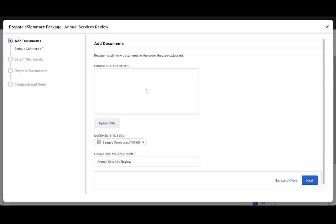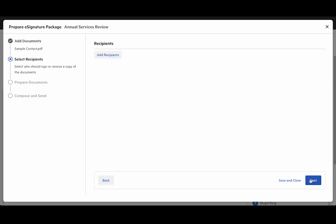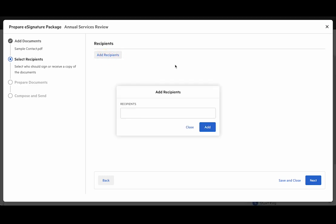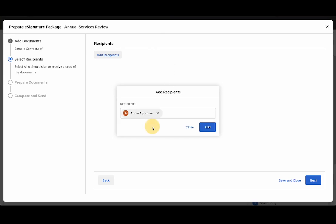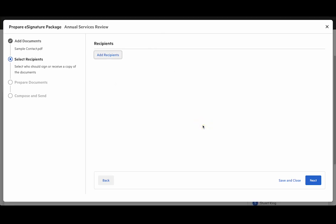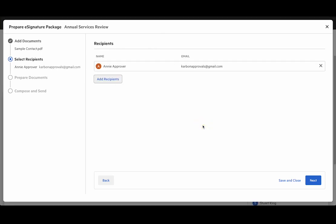Once we've uploaded the file we can move on to the next step, which is adding recipients. So let's add our first recipient. I'm going to search for Annie Approver and select her. In this case I'm only going to add one signatory, though you can add multiple and even people who just be cc'd in on the request.